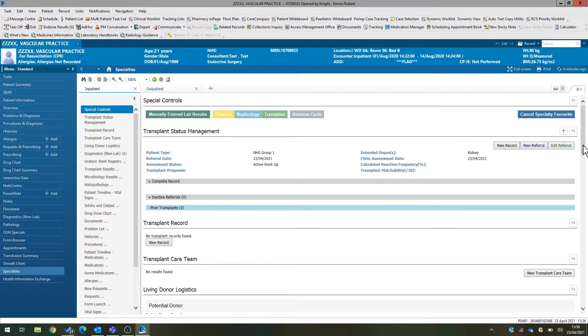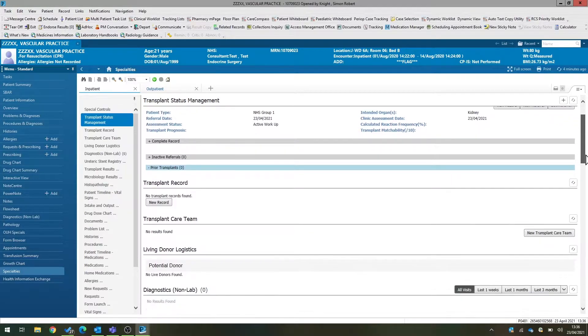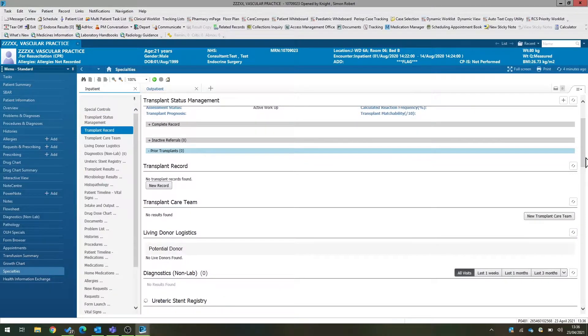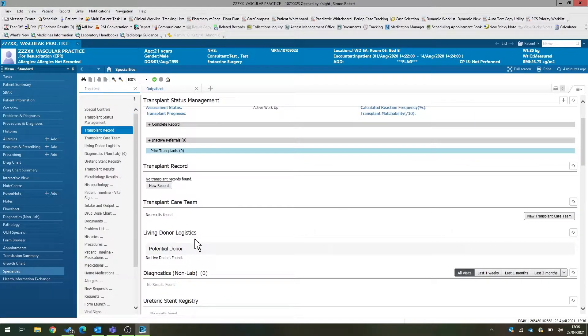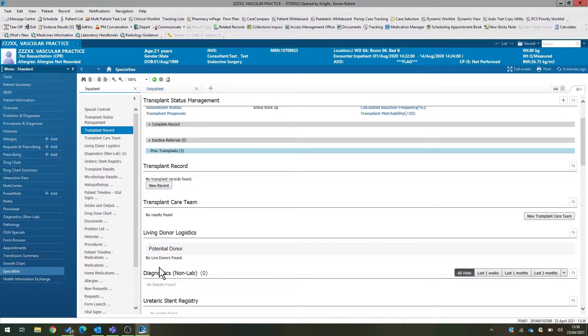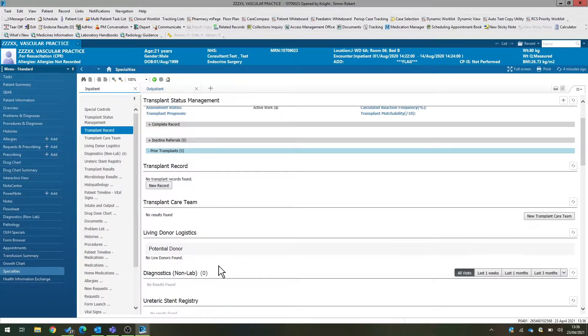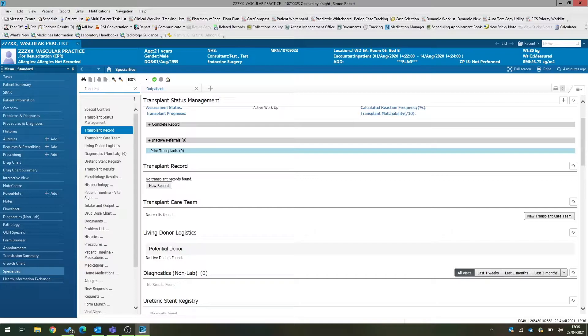If a donor has come forward, we scroll down to the living donor logistics section within transplant specialty view, and currently it says that there are no live donors here.